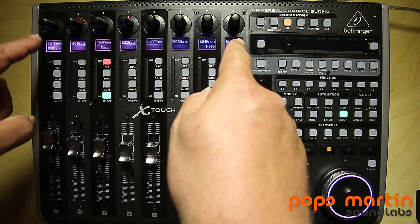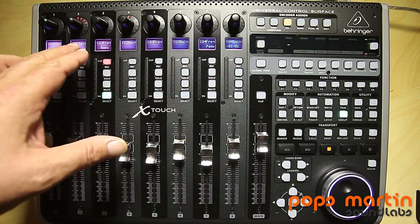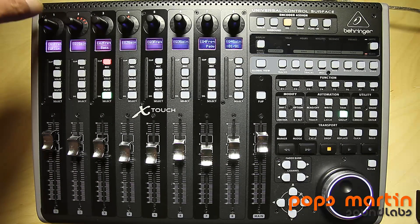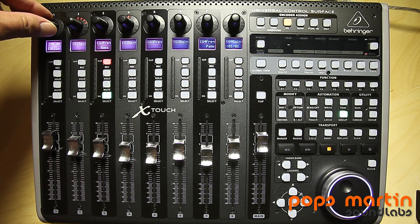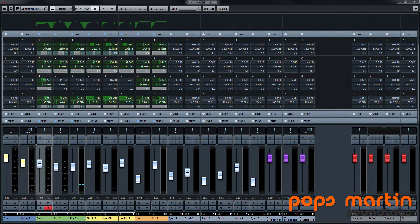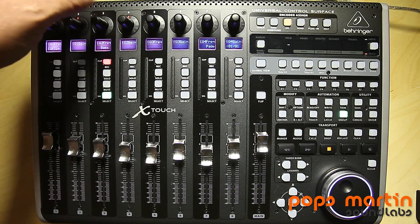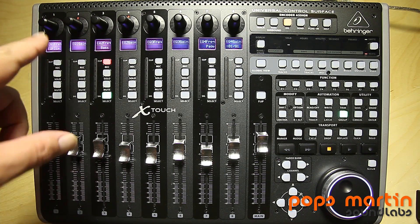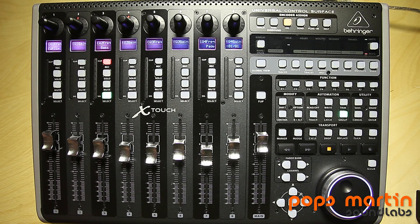The eight encoders are split two per band: EQ frequency and gain, EQ 2 frequency and gain, and so on. So we can change, for example, the frequency — you can see it on the screen how the frequency changes — and then we change the gain. The same applies for the second and third bands. Once you stop turning the encoder knobs, it switches back to showing the parameter description.